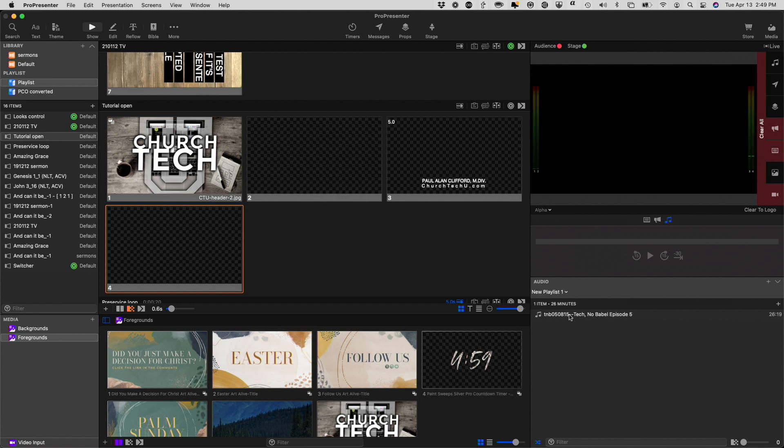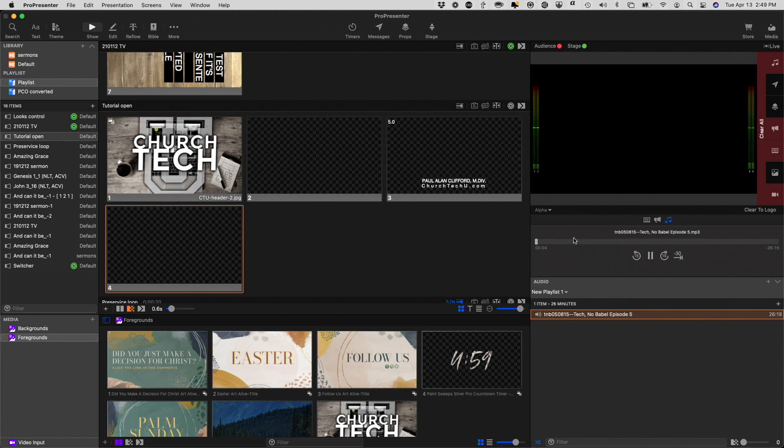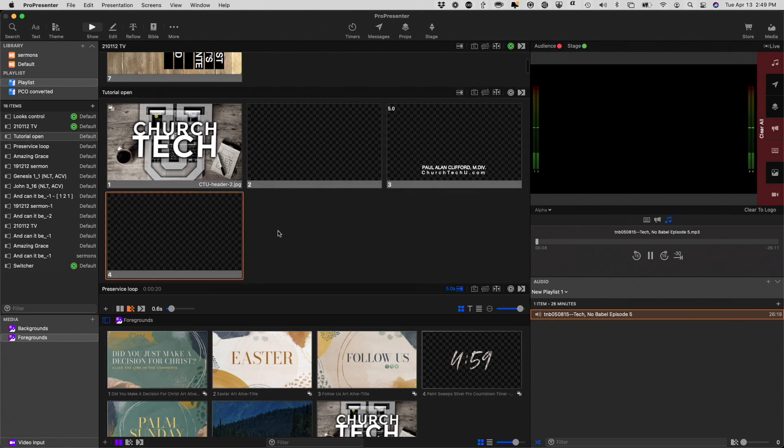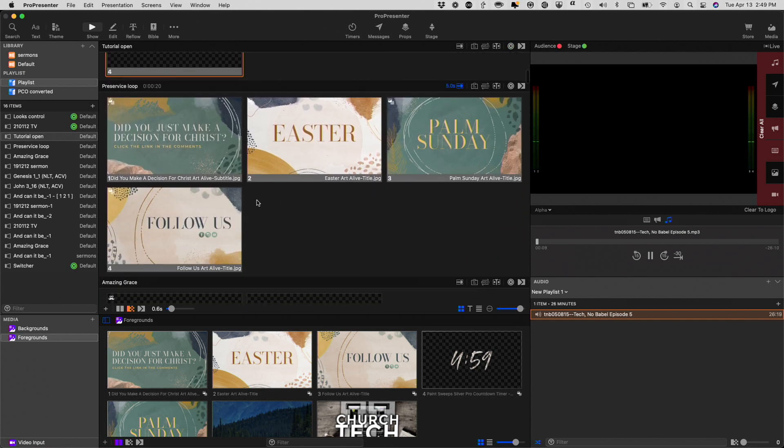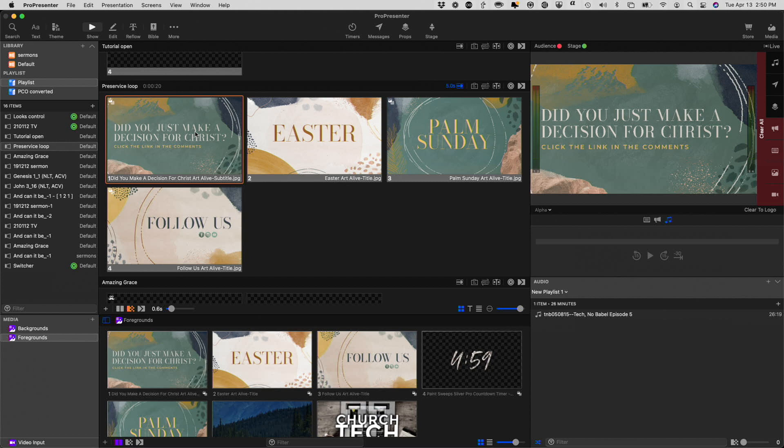So, anyway, let me go ahead, and I'm going to start this bad boy up, and you can see that it's playing along here. Everything's cool. Now I go into my pre-service loop, and watch. The second that I hit this, this is going to stop. So, and it stopped.